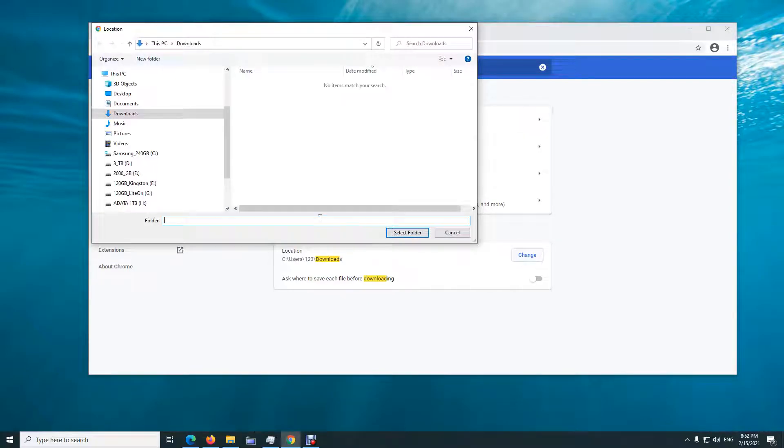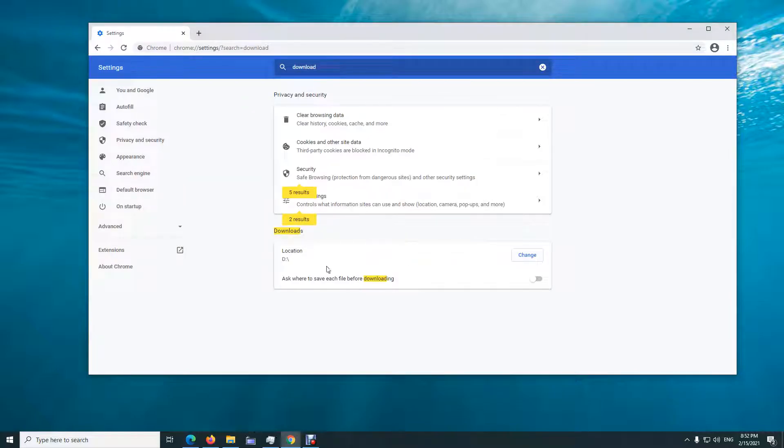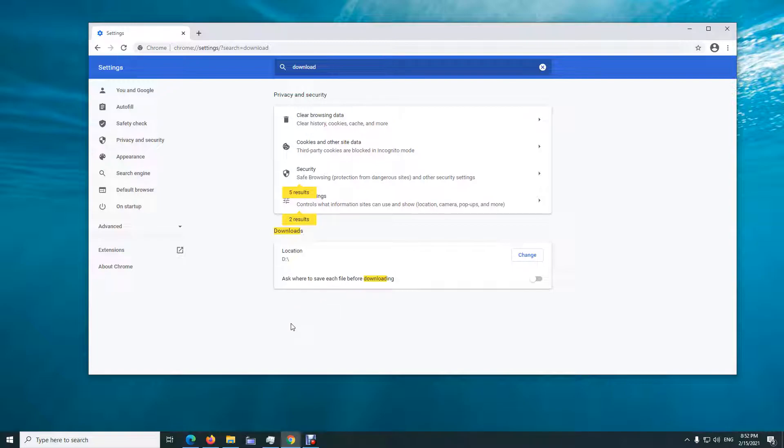Select another drive, let's say that one because it's much larger. Select, and now the download location was changed. So it's using a different partition, different hard drive in this case, and that's it. You can download your file once again.